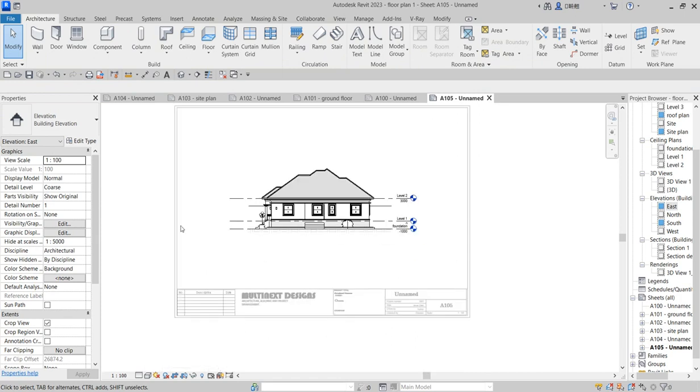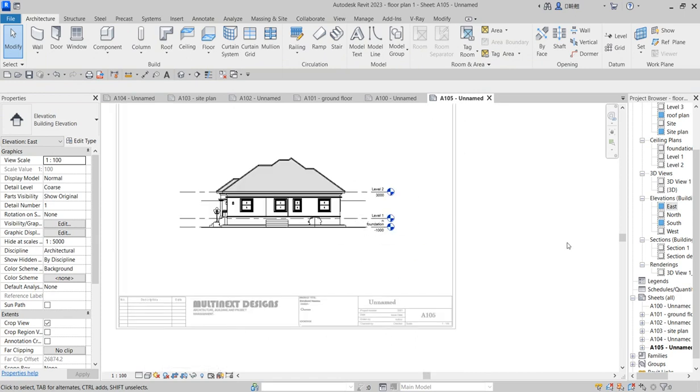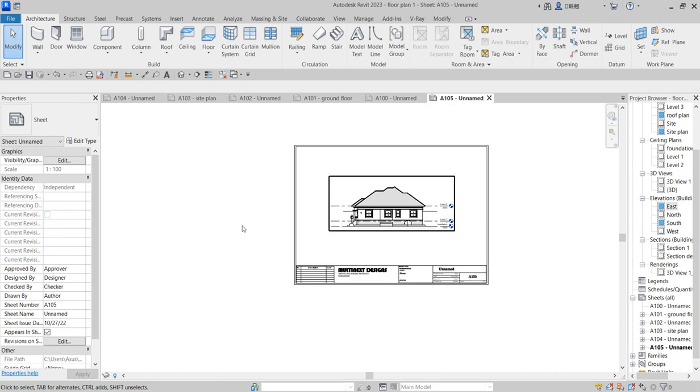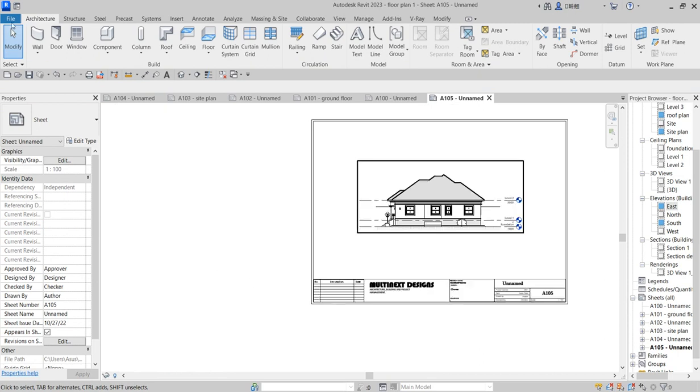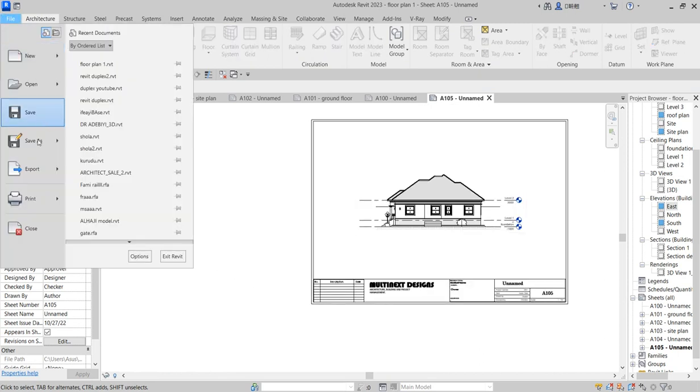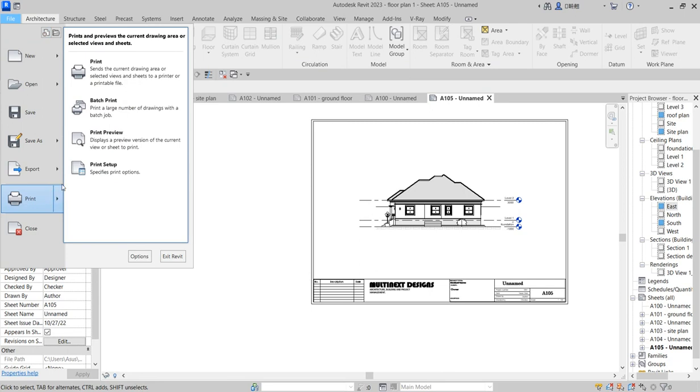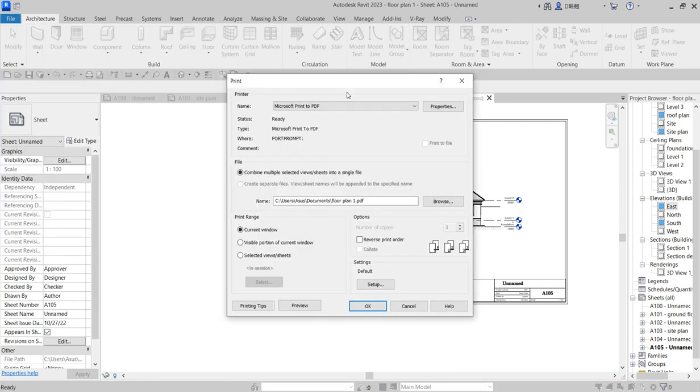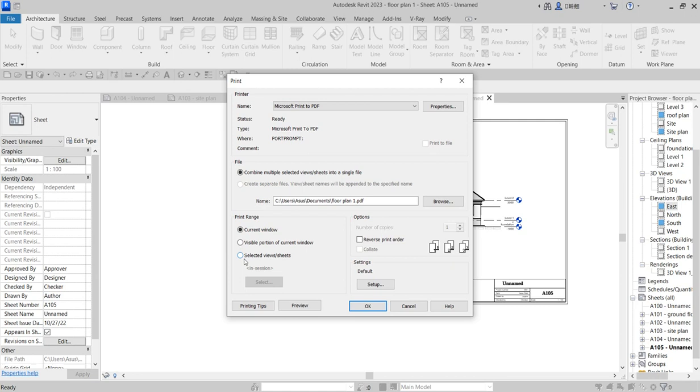Now for the printing, all you need to do is go to File, and under File, say 'Print'. Just click on Print. If you print straight up, it will print everything.